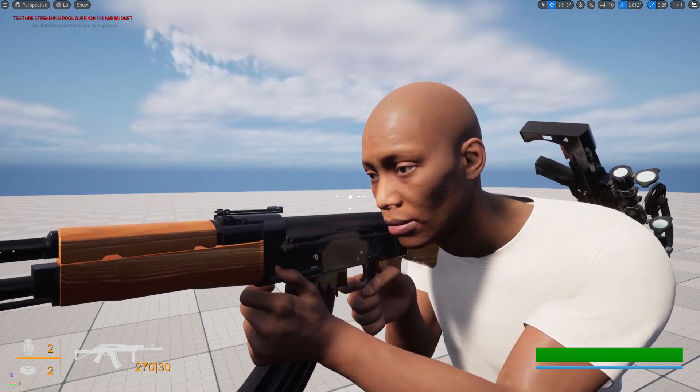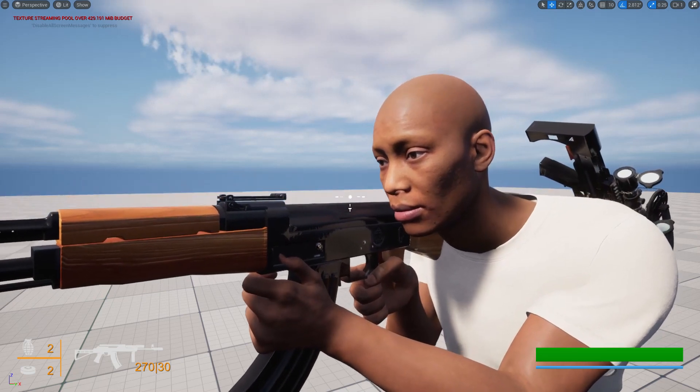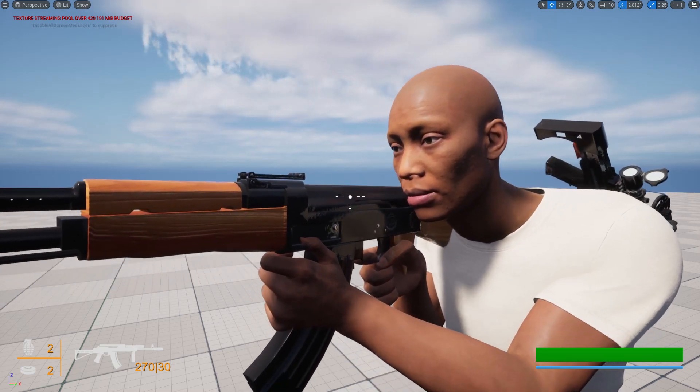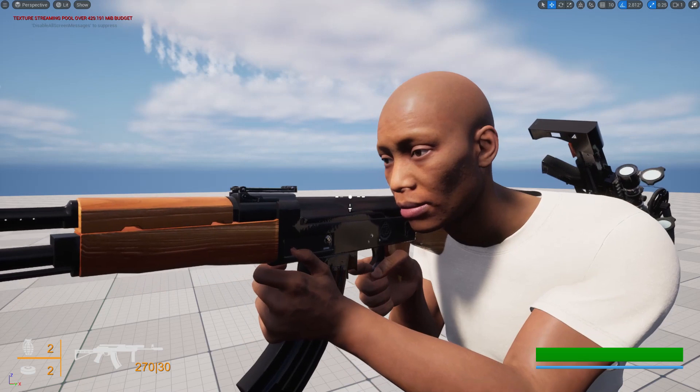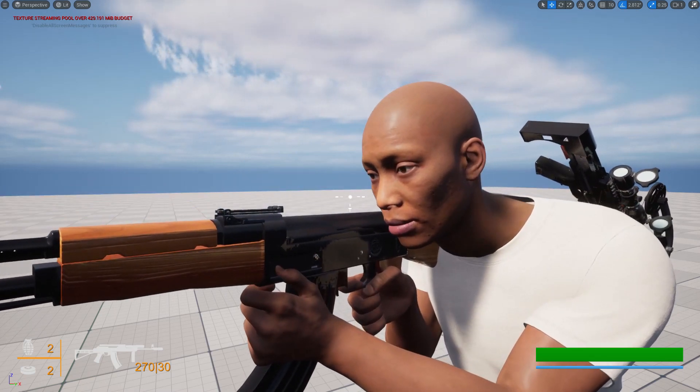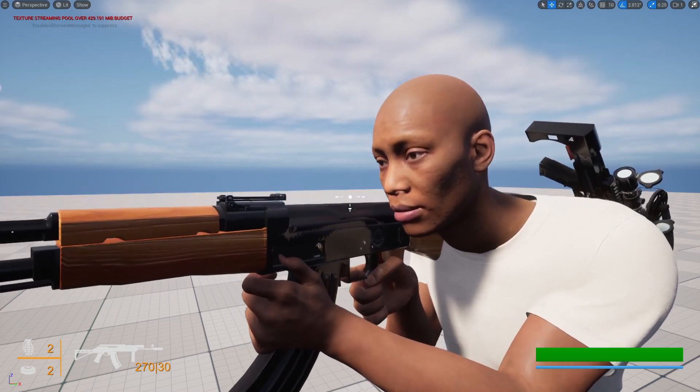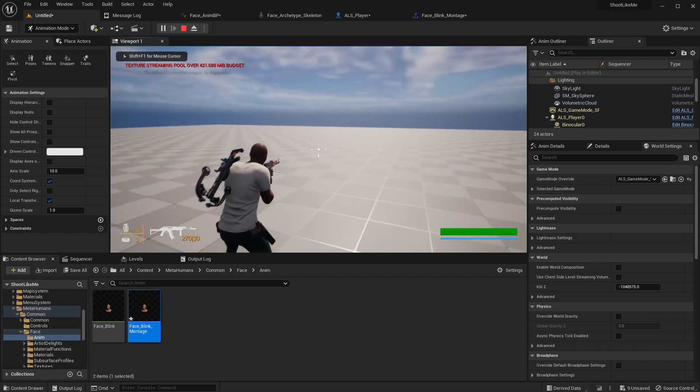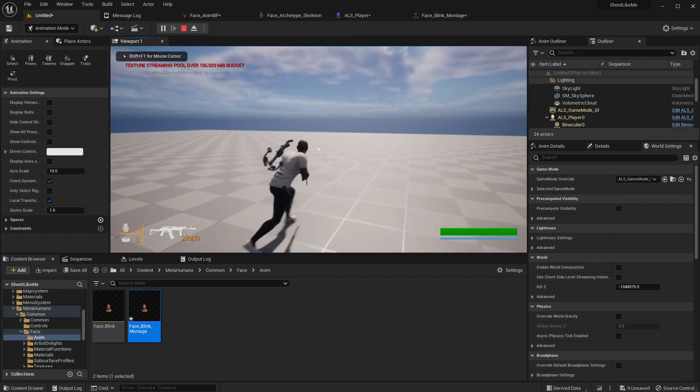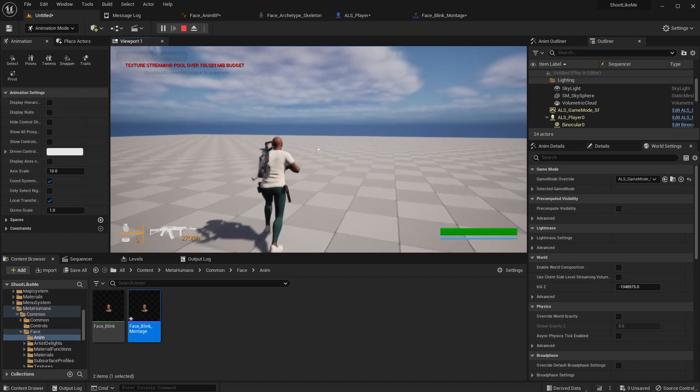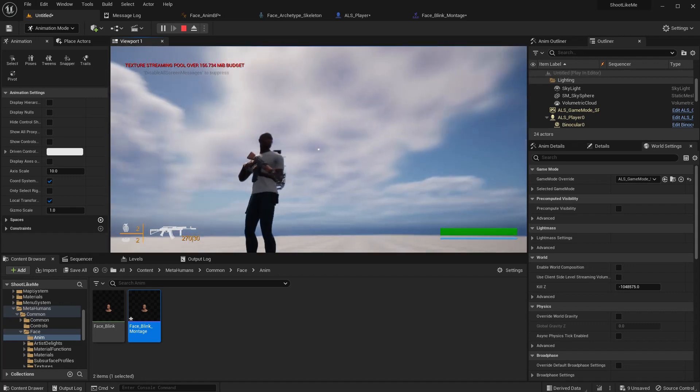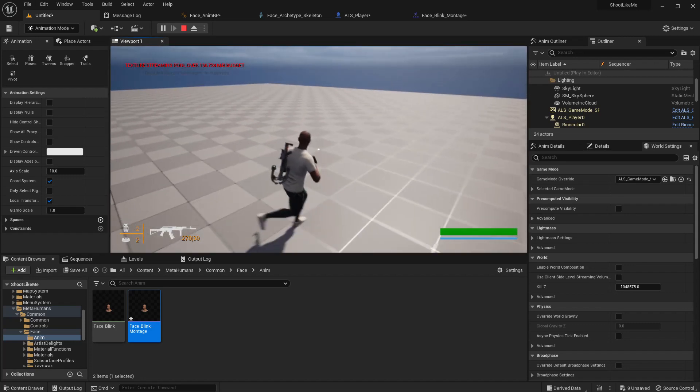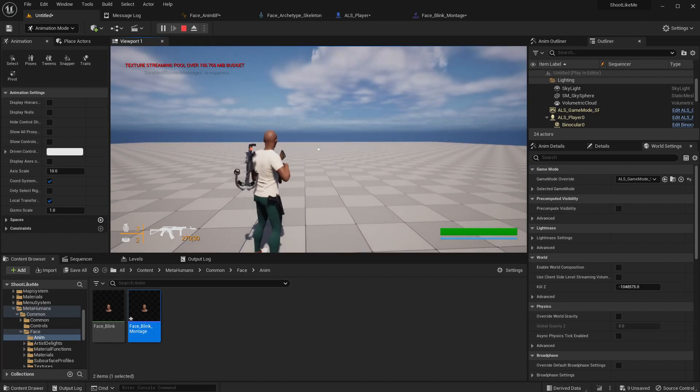I don't have any complex mouth movement, tiredness, sadness, or anything, just some simple blinking, but the method is the same. Here you can see while the body is controlled by the ALS system we still have blinking going on with the Meta Human face rig. This is what we are going to work on today.